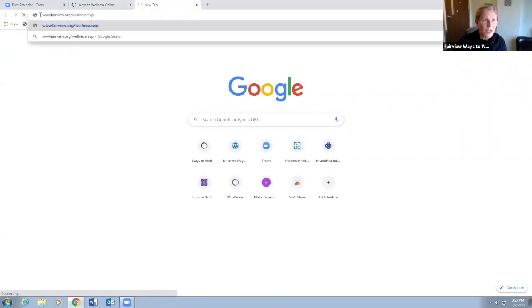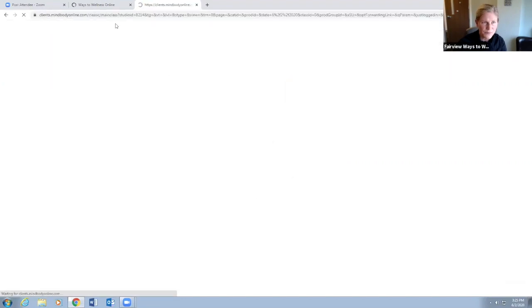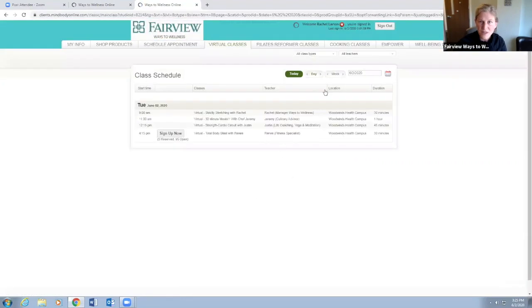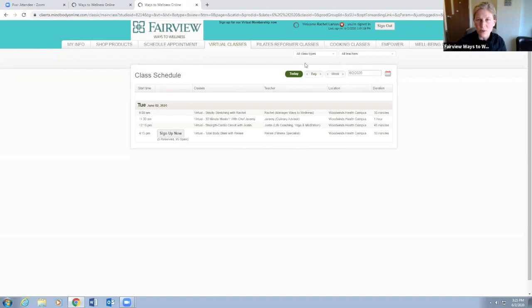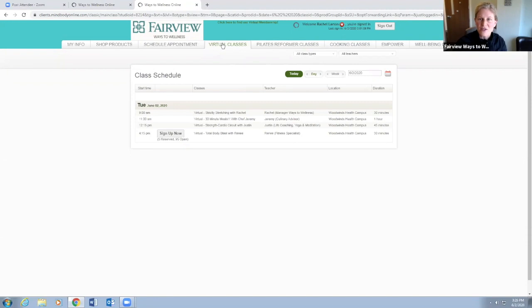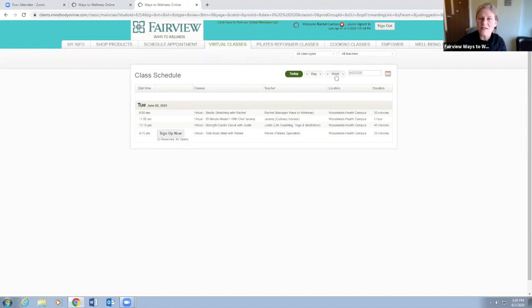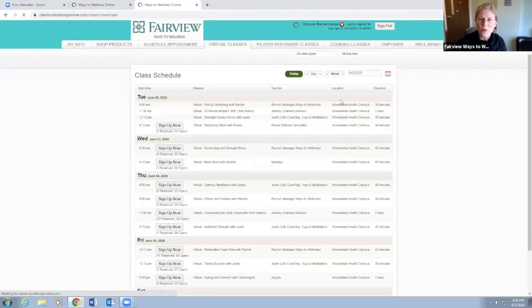Once you're in, you can log in to your account. It looks like it remembered me because I was logged in just a moment ago. We're on virtual classes and you can decide if you want to look at a week of virtual classes or just today's virtual classes. If we look at the whole week of virtual classes by clicking on the word week, now we can see all of these classes.